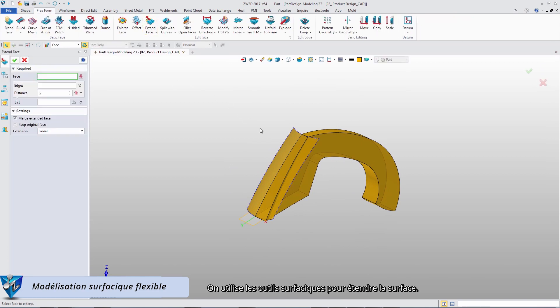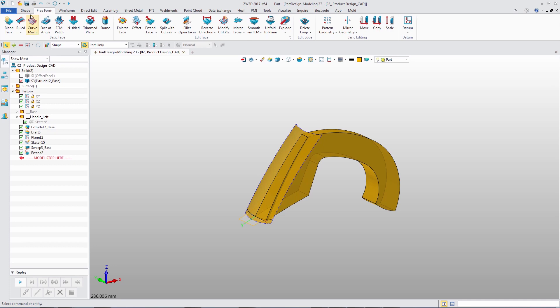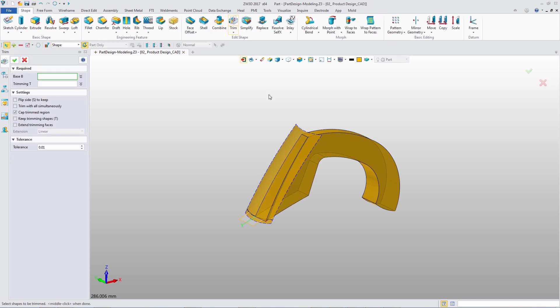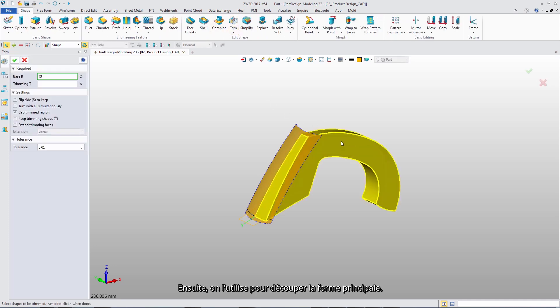Use the freeform tool to extend the face. Then use it to trim the main shape.